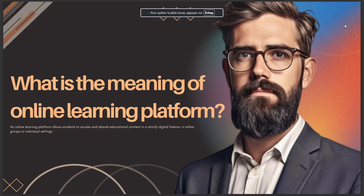Hello guys, in today's video I'll talk about what is the meaning of an online learning platform. An online learning platform allows students to access and absorb educational content in a strictly digital fashion, in either groups or individual settings. So that's for today — I hope this is the answer you've been looking for.